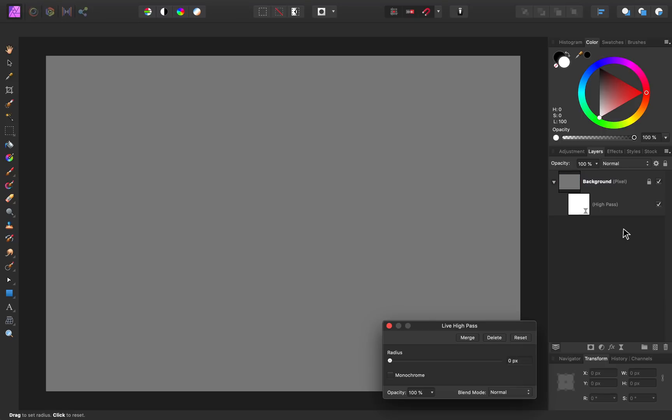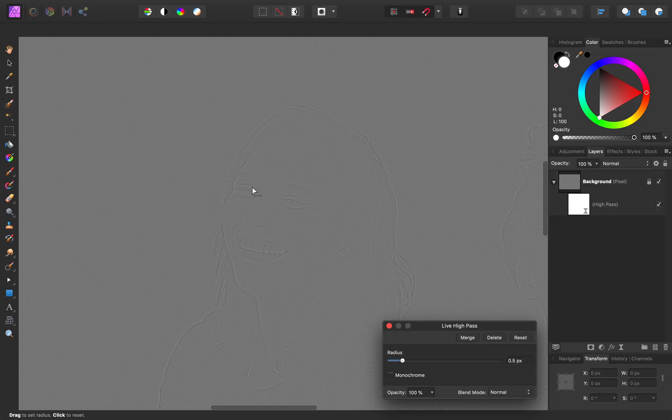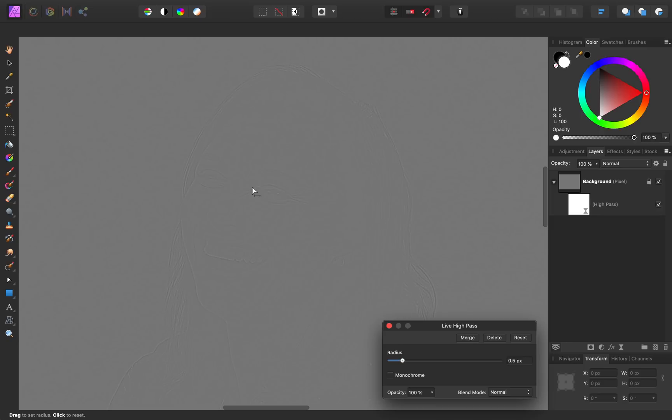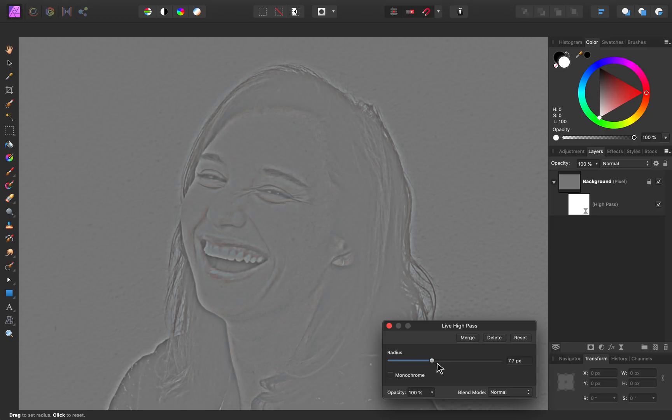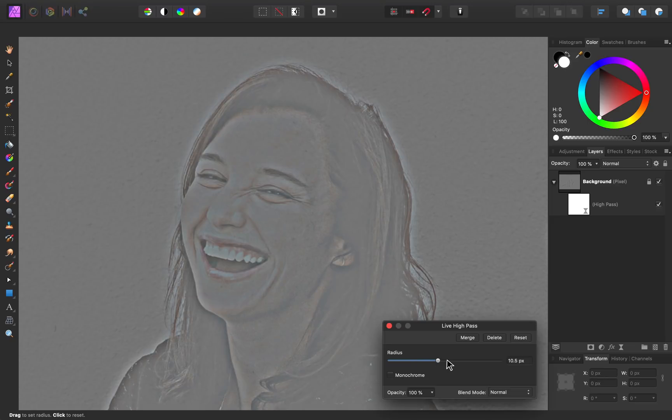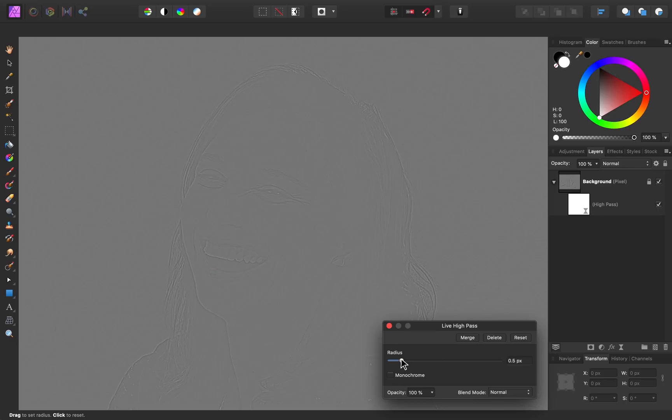The high pass filter allows us to drag up the radius to reveal details in our photo. The higher we bring it up, the more areas that we see will become sharpened in our image. I'm going to bring the radius up quite high for this image for demonstration purposes, but normally you'd probably want your radius to be a little bit lower so that just a few areas will be sharpened.